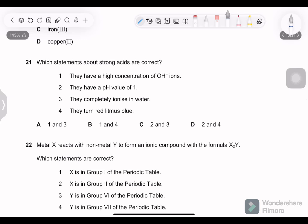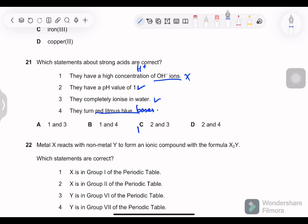Question 21: which statements about strong acids are correct? Higher concentration of OH⁻ ions — true for bases, not acids. pH value of 1 — this can be correct for a strong acid. They completely ionize in water — yes, that is why they are strong, unlike weak acids which partially ionize. They turn red litmus blue — true for bases, not acids. So statements 2 and 3 are correct, option C.